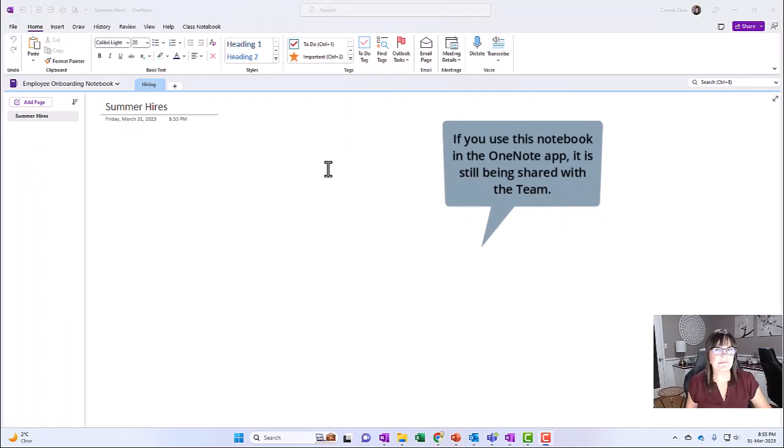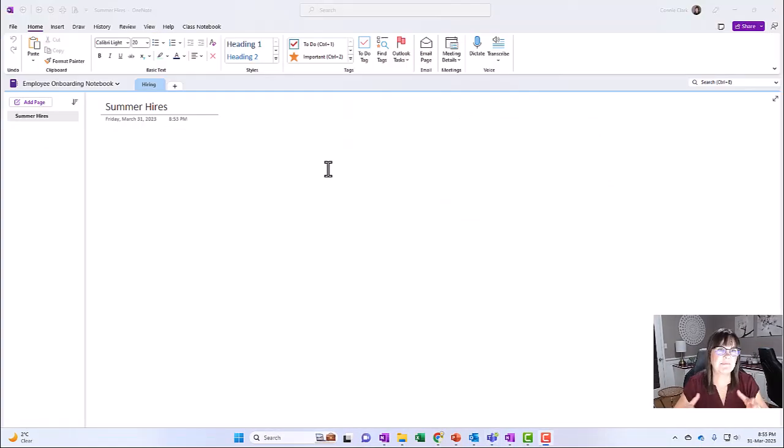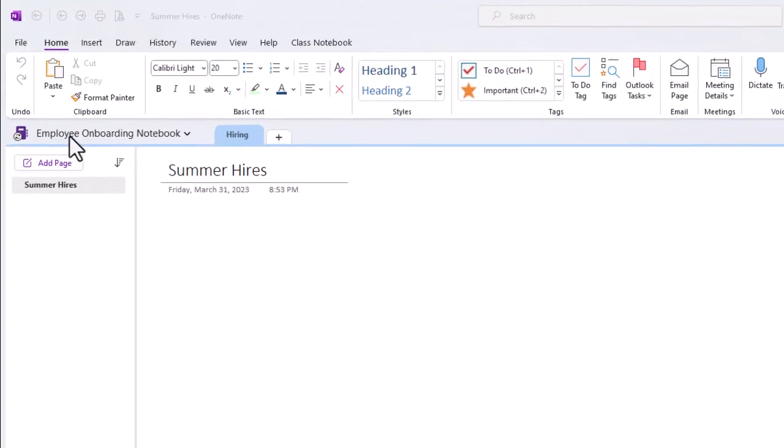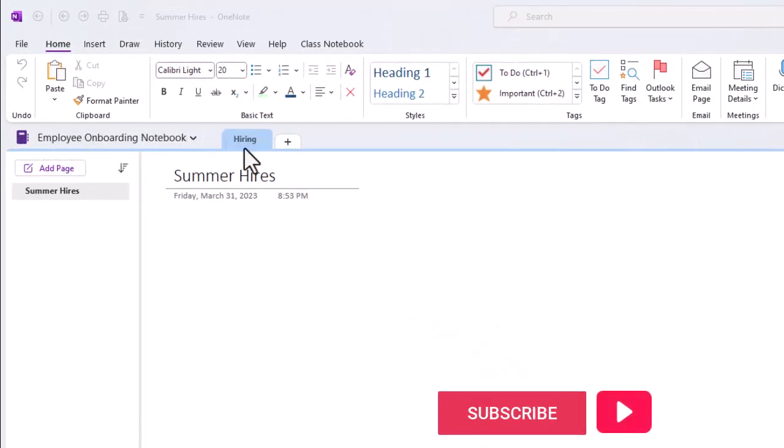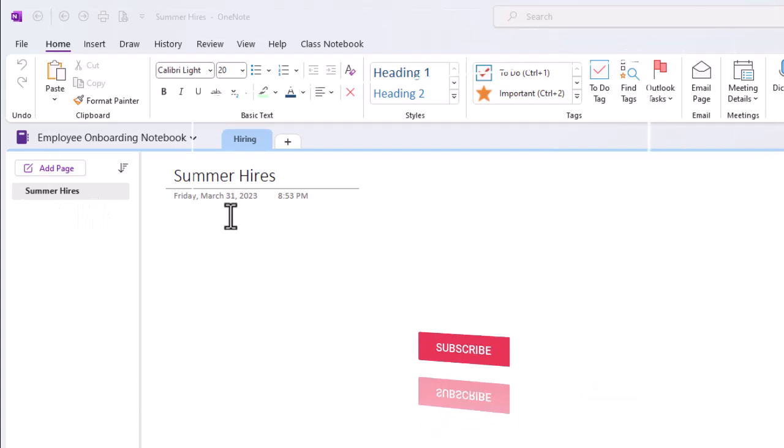Took a minute to show it. But now I'm in my OneNote app. And you'll see that the notebook I have open is employee onboarding notebook. And the section that I'm looking at here is hiring and summer hires is the page that I'm looking at. So the same thing that I added right within my team.